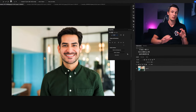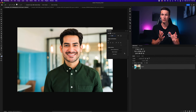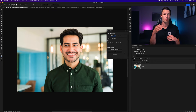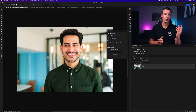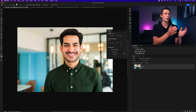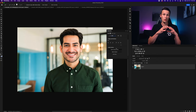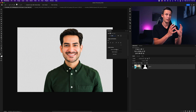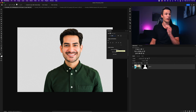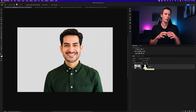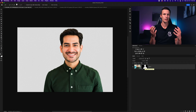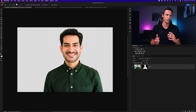Now if you want to just create a selection around your subject to do some spot adjustments, for example, you could select the Select Subject button. However, since we want to remove the background today, we're going to click on the Remove Background button. Photoshop will automatically select your subject and remove your background by applying it onto what's known as a layer mask, which is basically a way of hiding certain areas in your photo.